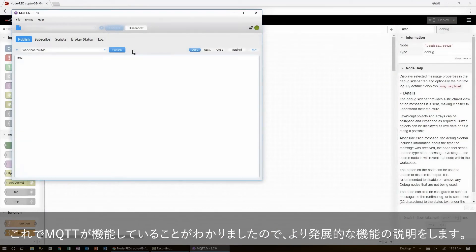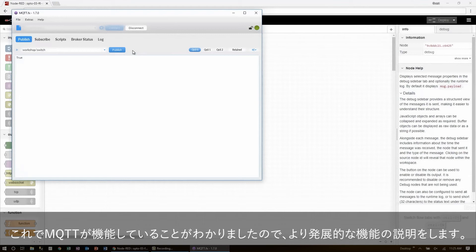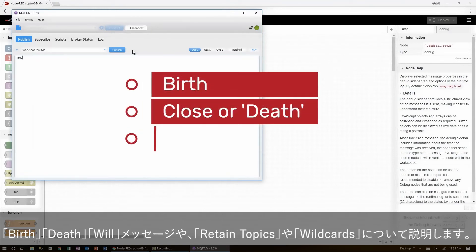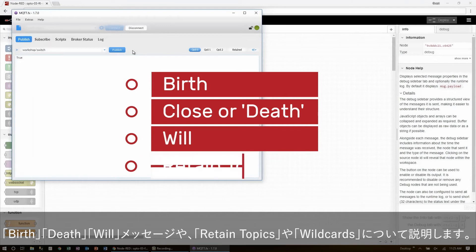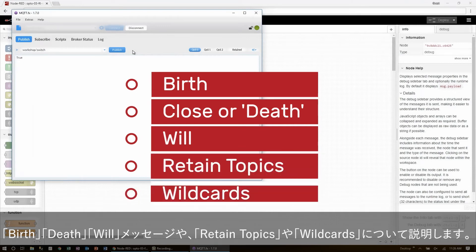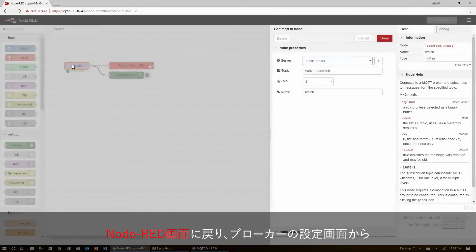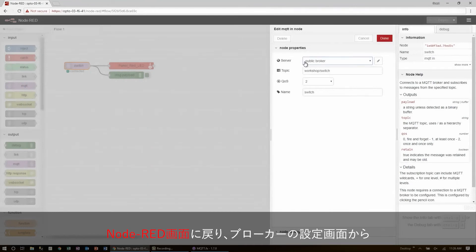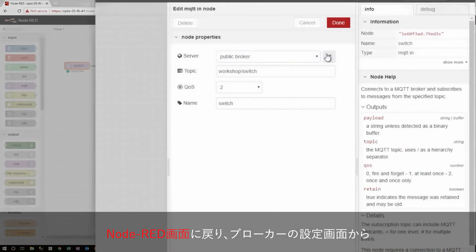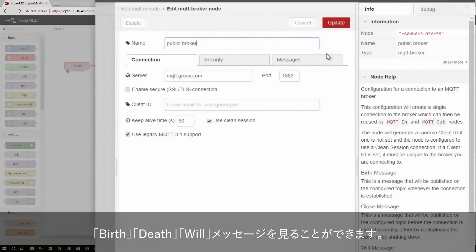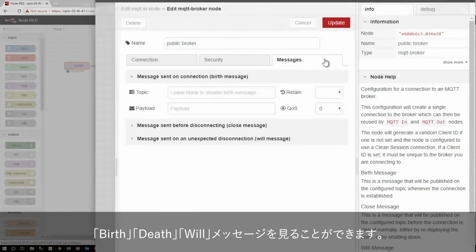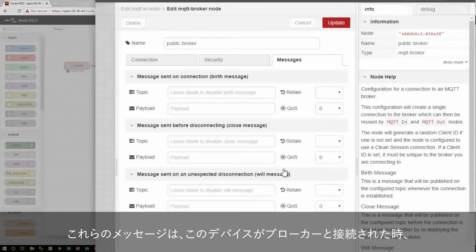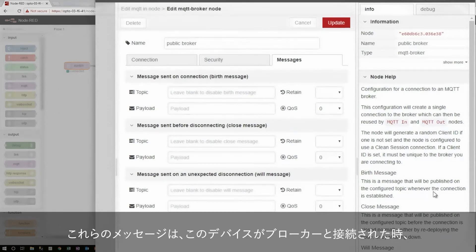So now that we know everything is working, let's take a quick look at some of the more advanced features that I skipped. So now I'm going to go back to Node-RED and bring open the broker properties. I can see those three messages: birth, death, and will. Like the node info tab says, these messages are sent whenever this device connects, disconnects, and is forcibly disconnected from the broker.